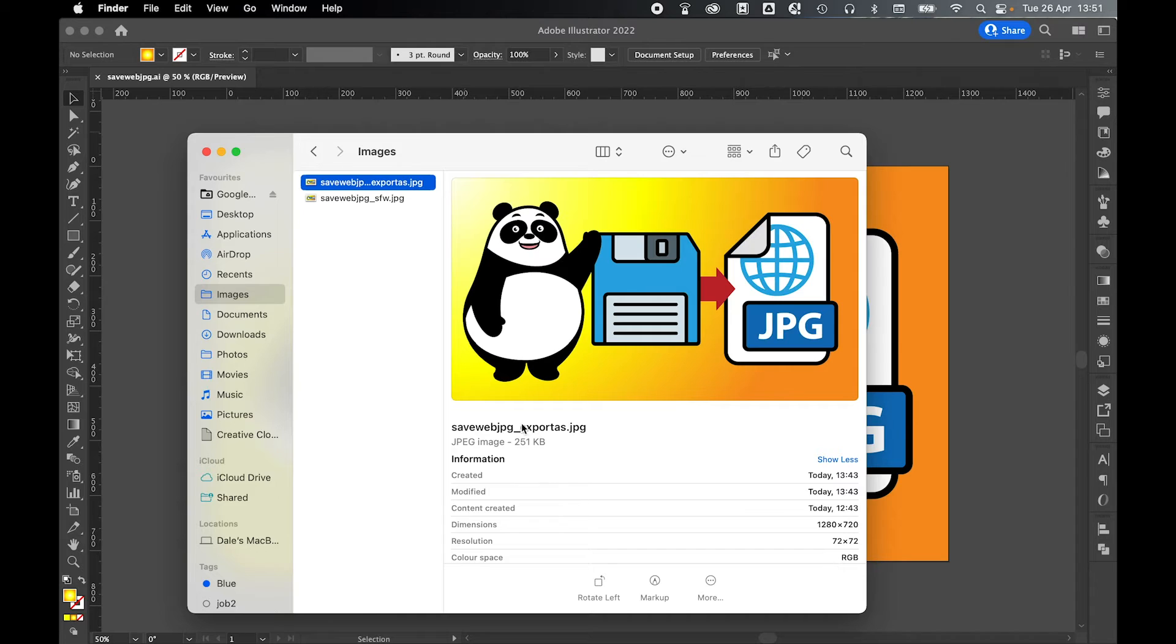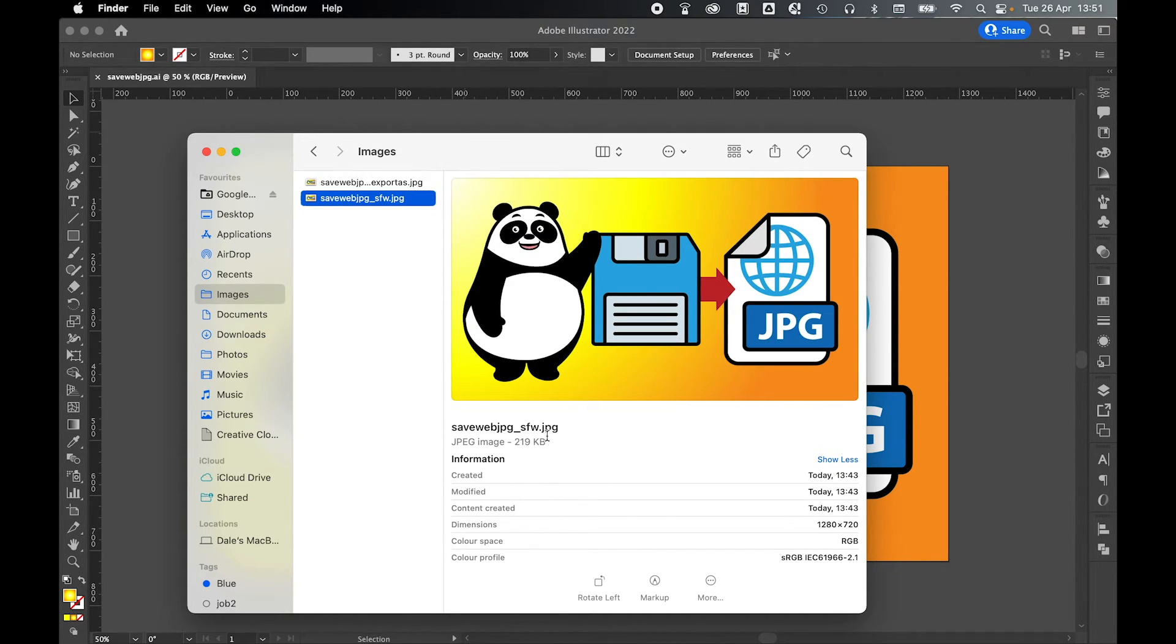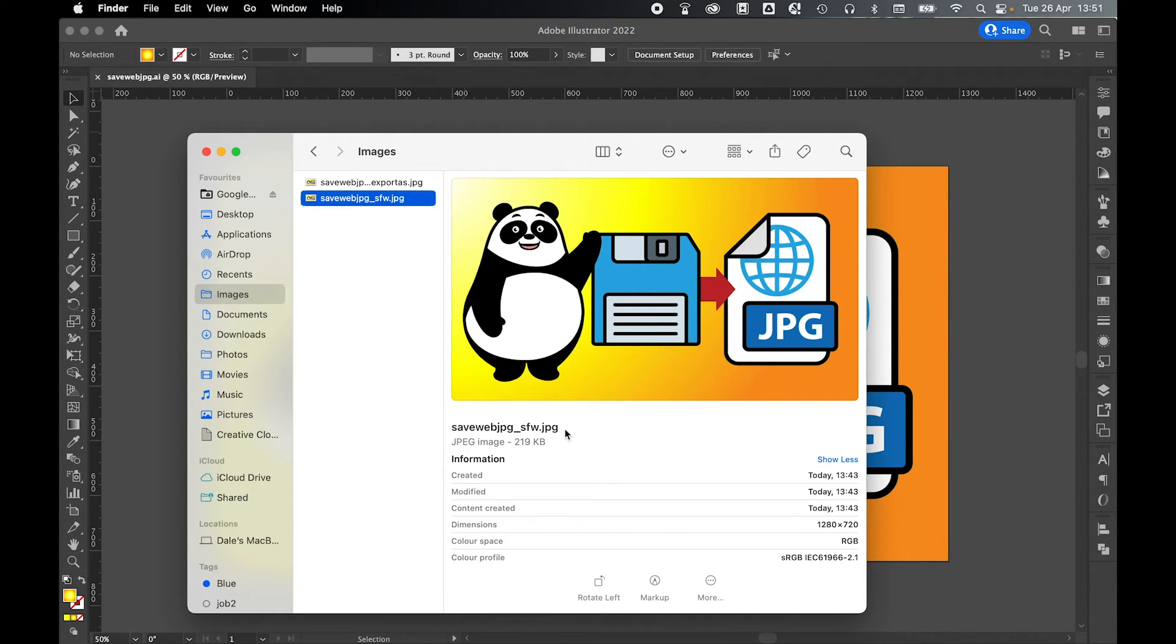So here you can see the file size of 251 kilobytes, and then if I come to the Save for Web option, the file is now smaller at 219 kilobytes. So that's a 12 to 15% reduction in the file size.